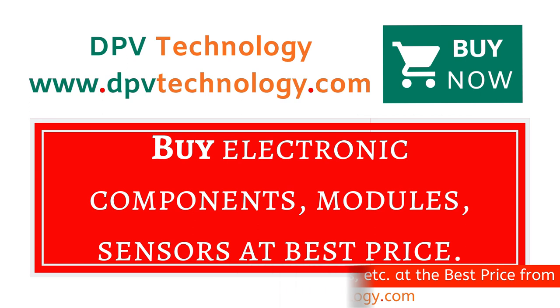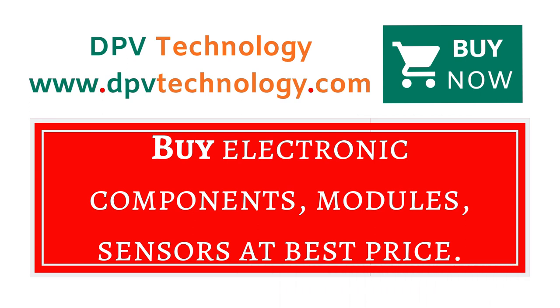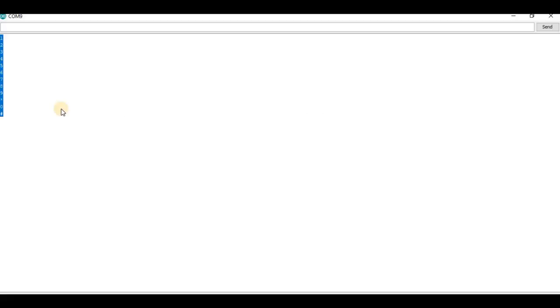You can buy all types of electronic components, modules, sensors at best price from www.dpvtechnology.com.